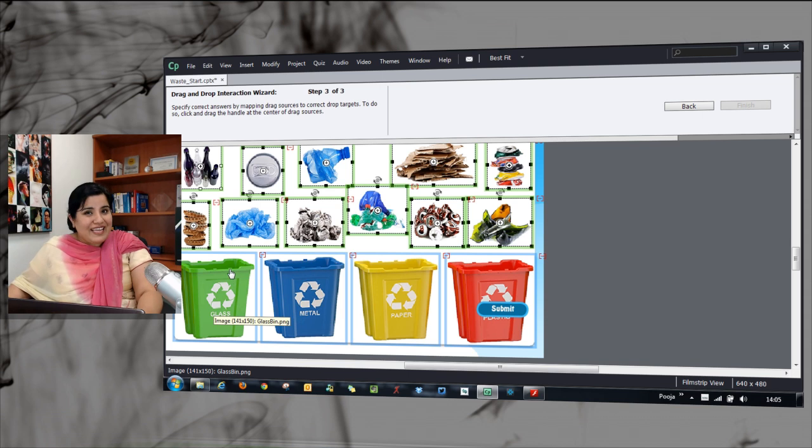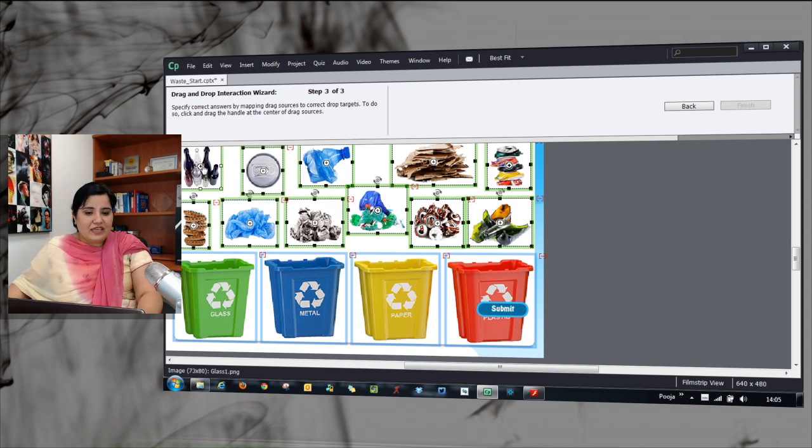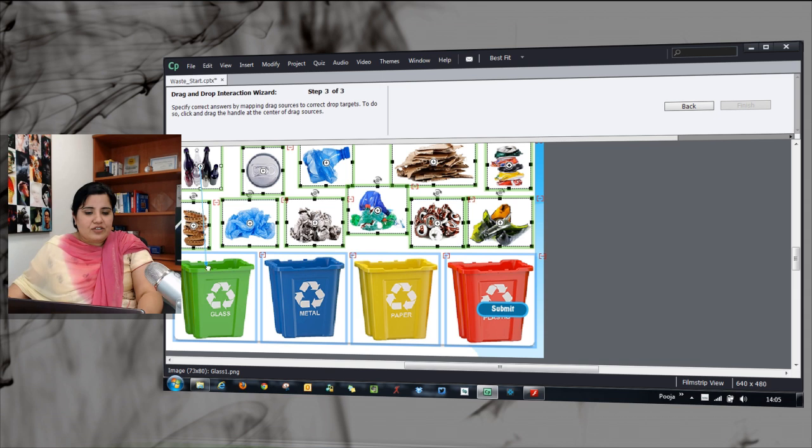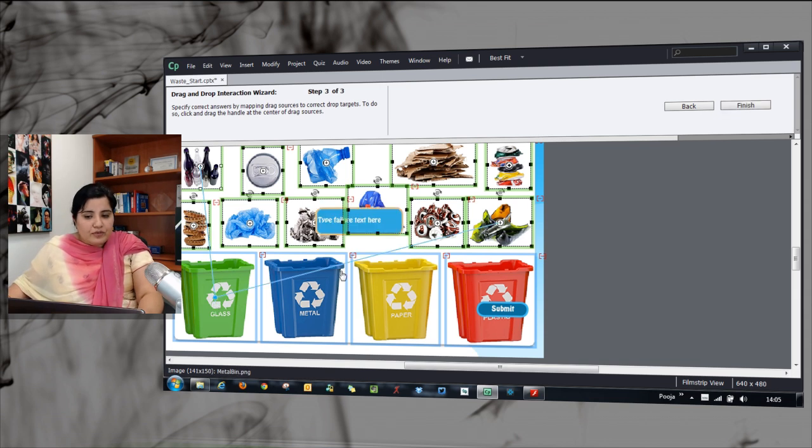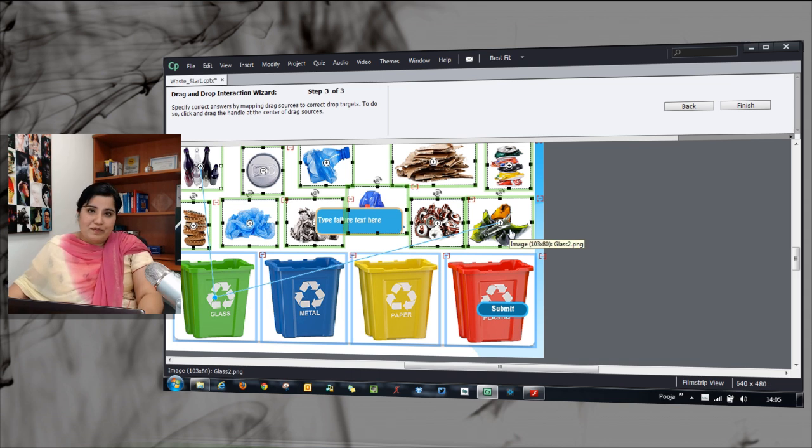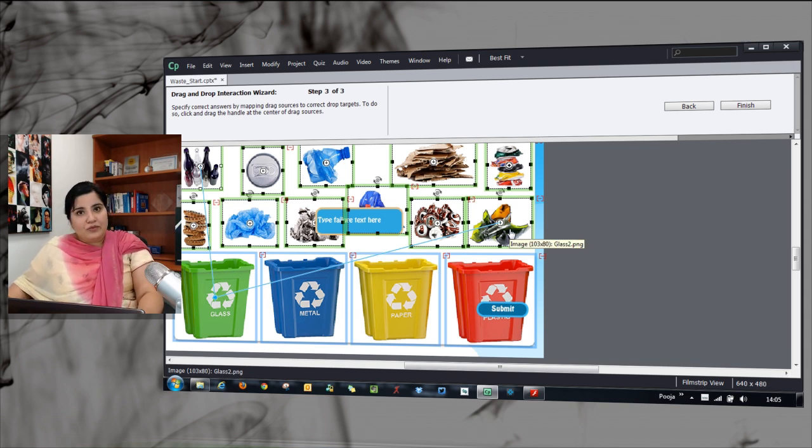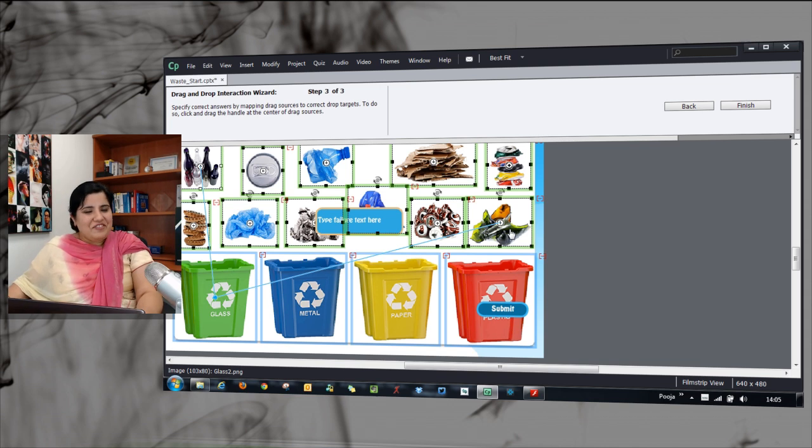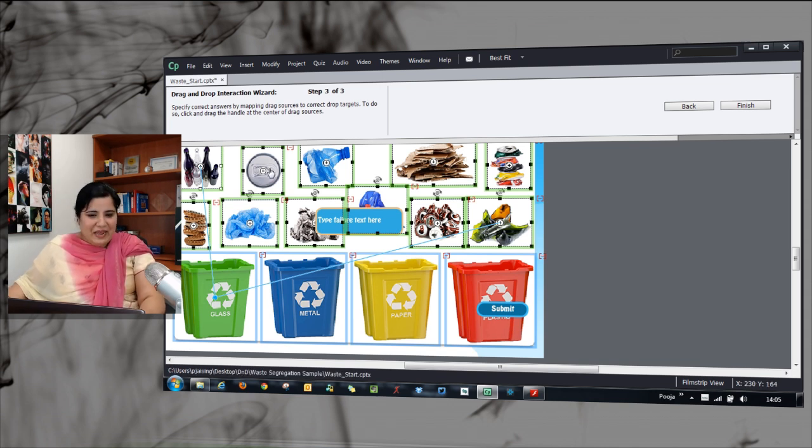The good thing here because of categorization is that as soon as you do this action for the first object, the other object that is a part of the same category will be associated automatically. You don't have to do it for all the objects. Just do it for one of the object from the category and the rest is done by Captivate.